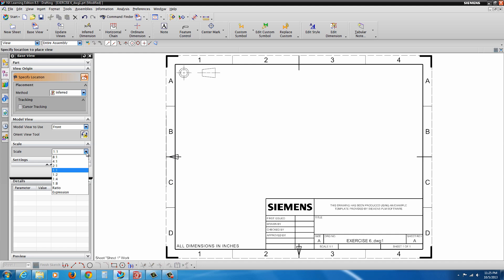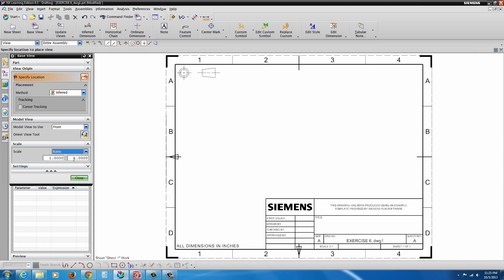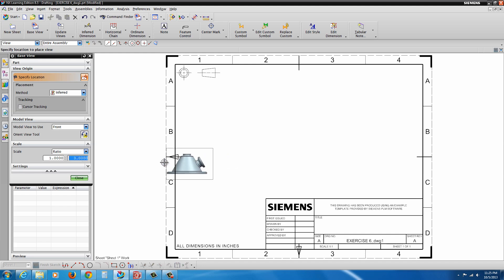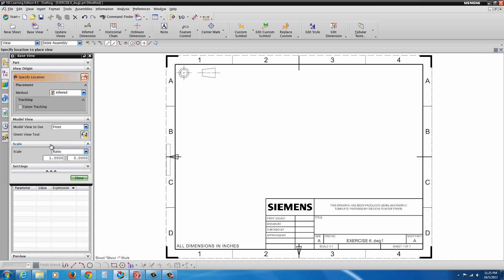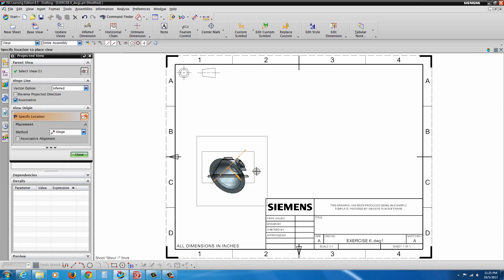The scale is a bit big, so I'm going to go to ratio and put in a 1 to 3 scale. So a third scale. Hit enter. There we go. Okay. There's some additional... Actually, there's not really anything. I'm going to go ahead and click to drop it.